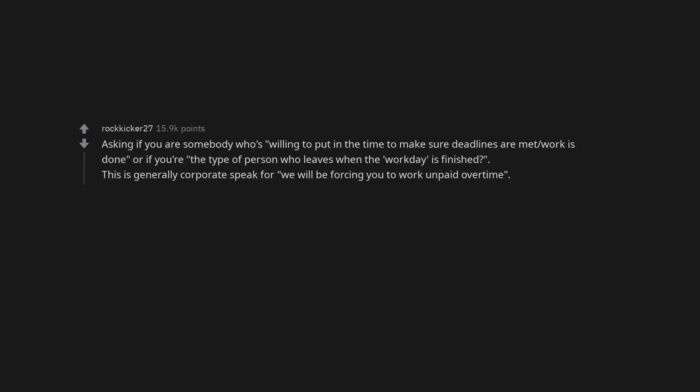Asking if you are somebody who's willing to put in the time to make sure deadlines are met, work is done, or if you're the type of person who leaves when the workday is finished. This is generally corporate speak for, we will be forcing you to work unpaid overtime.